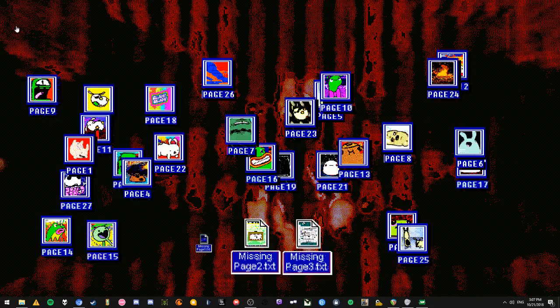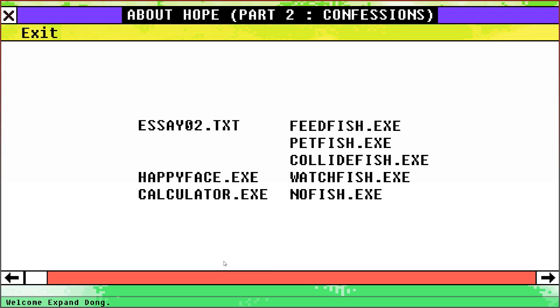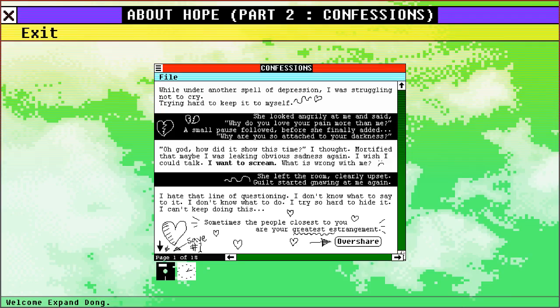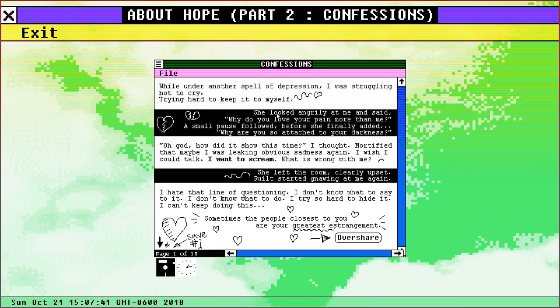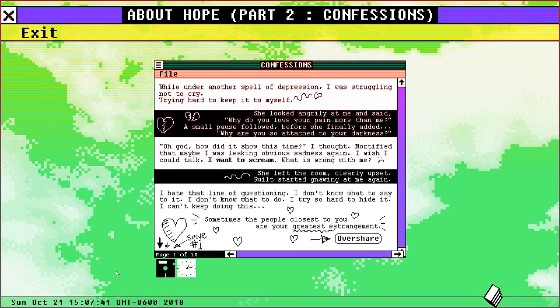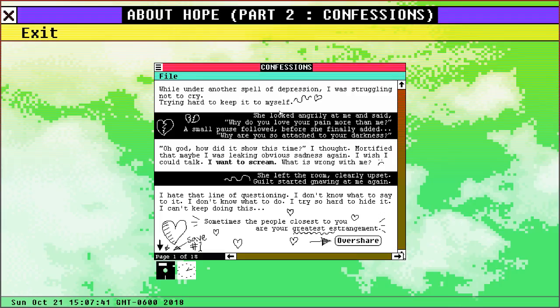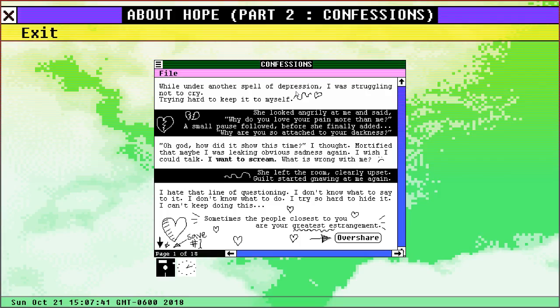Let's see what else is on here. Missing page two. Page eight. Alright, let's check it out. Well under another spell of depression I was struggling not to cry, trying hard to keep it to myself. This is hard to read. Let's drop a bunch of crap on here. Okay, well under another spell of depression I was struggling not to cry, trying hard to keep it to myself. She looked angrily at me and said, why do you love your pain more than me? Small pause followed before she finally added, why are you so attached to your darkness?